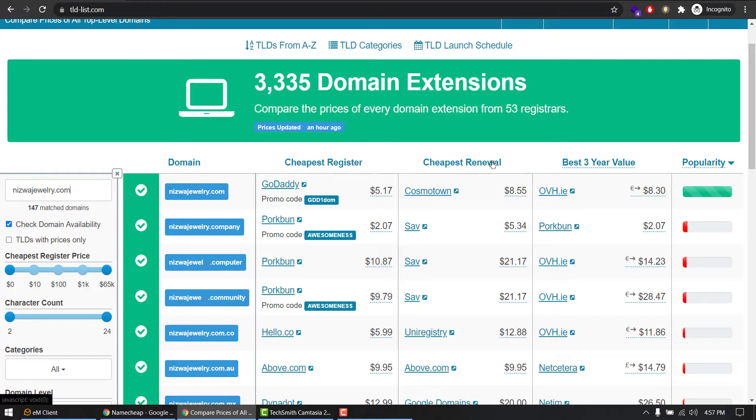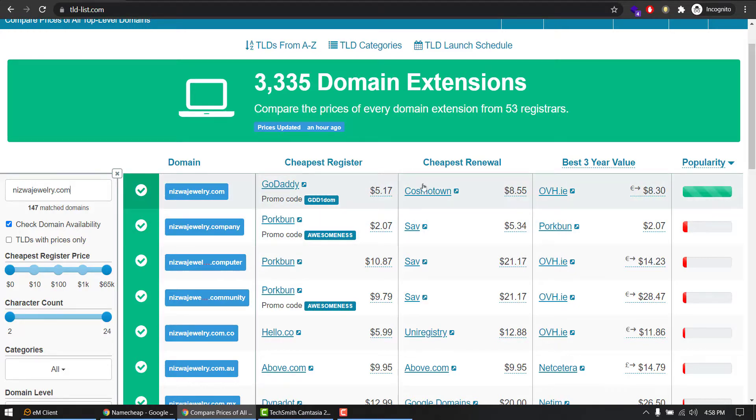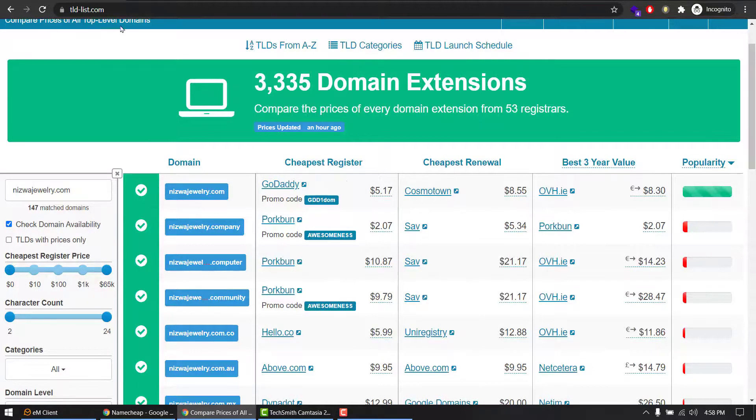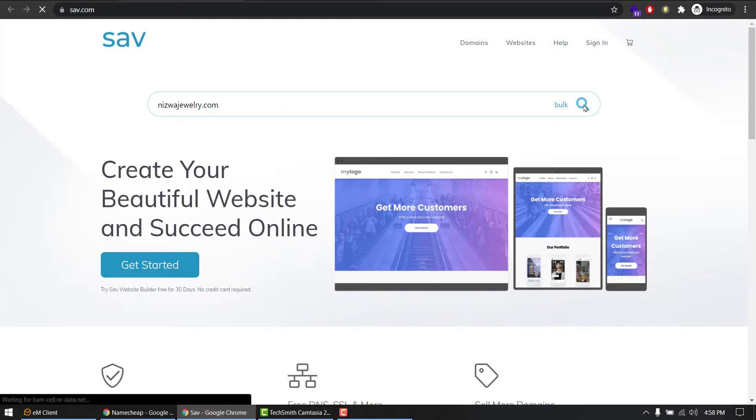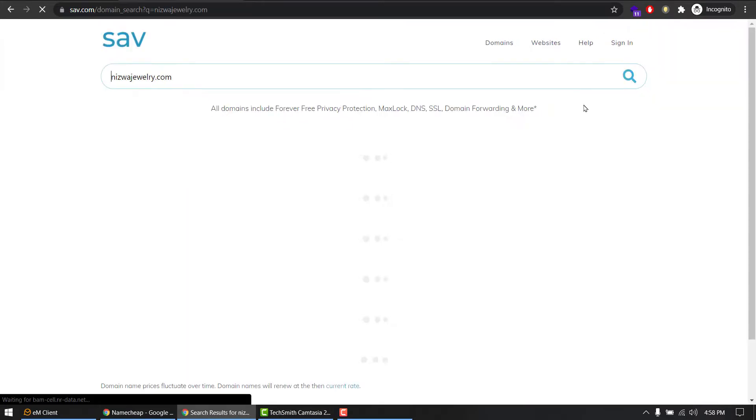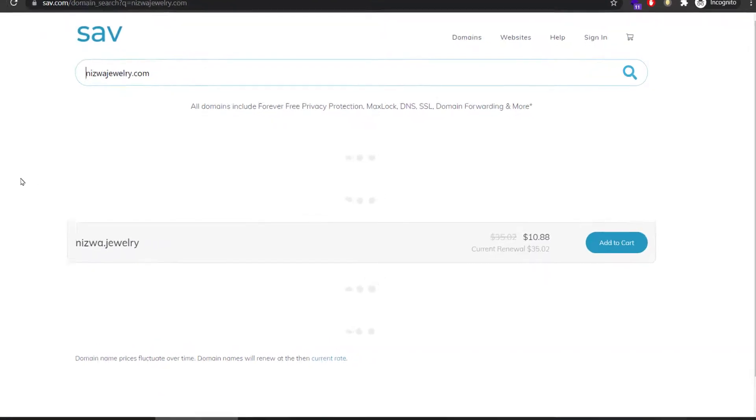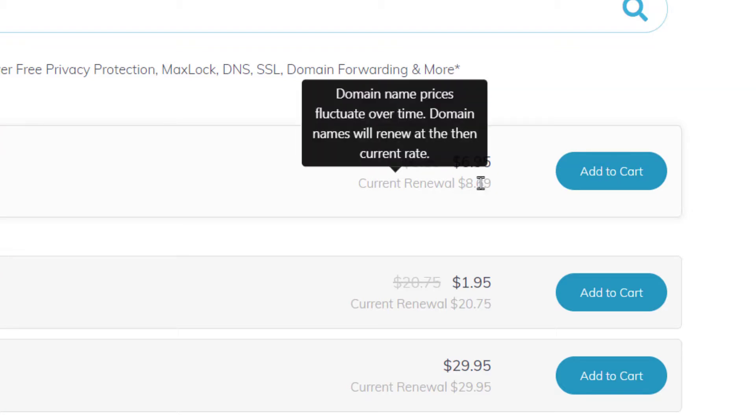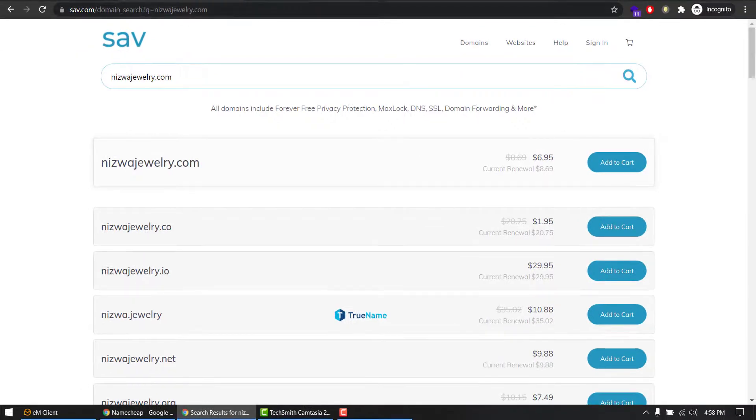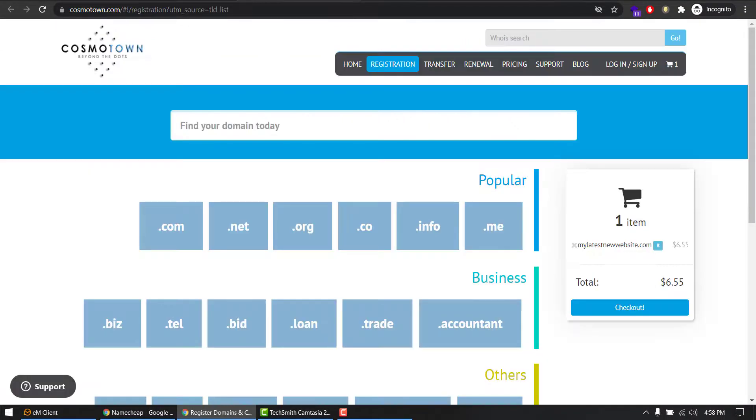So I am just searching my domain and the cheapest renewal, that is my target area or something I'm interested in. Let's say I searched first two websites in the list. Cosmotown I'm hitting, and SAV I'm hitting. So SAV is this, let's say I search my domain again. It gives me $6.95 for registration and renewal will be $8.69.